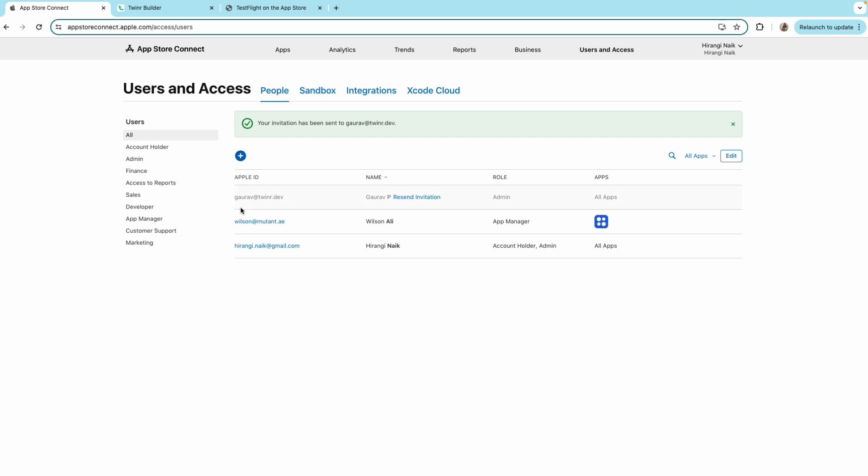Now the next step is this person has to accept the invitation from the email that he has got from the App Store. Once he has accepted the invitation,